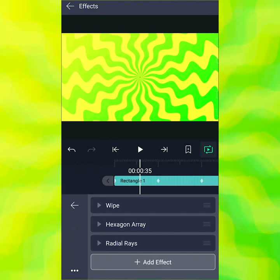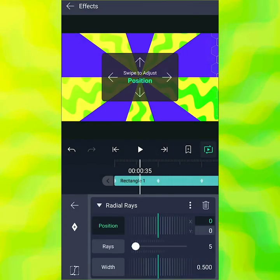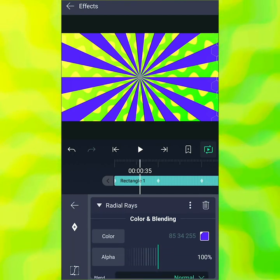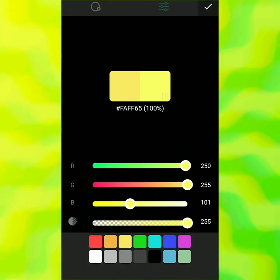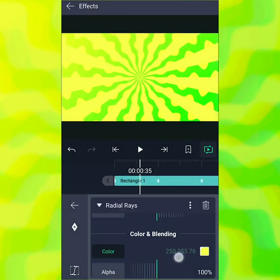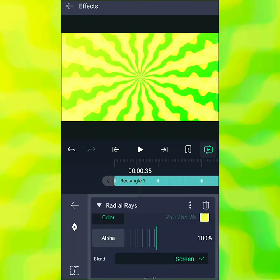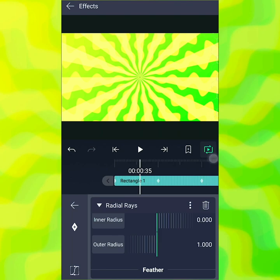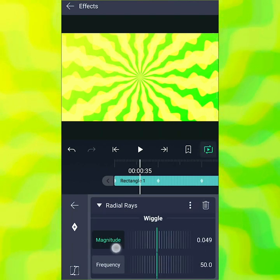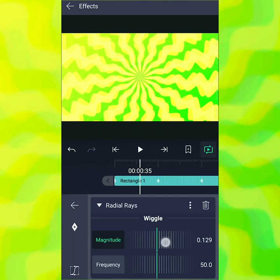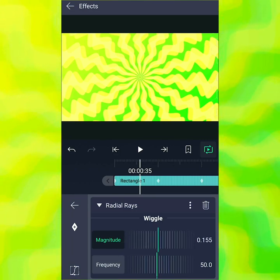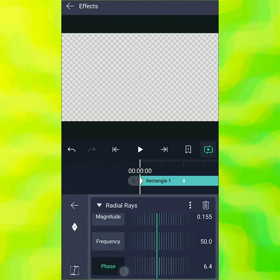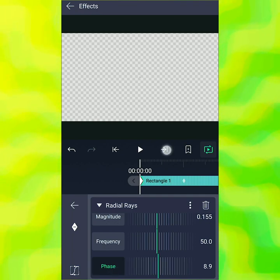Instead of having them rotate, I kind of want them to fade into each other — ooze into each other. So I'm going to add radial rays again. Set the count to 15, same angle, make it a bright yellow, set the blending mode to screen — that's why I set it to screen, so you can see the rays with each other. Set the wiggle to about 150, leave the frequency, and then keyframe the phase on the other side going from nine down to six.